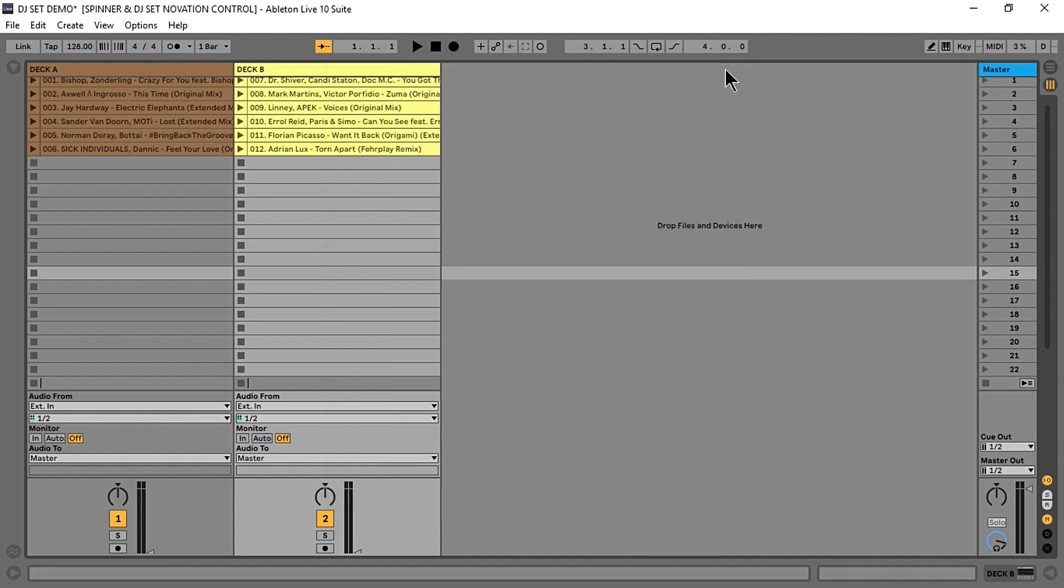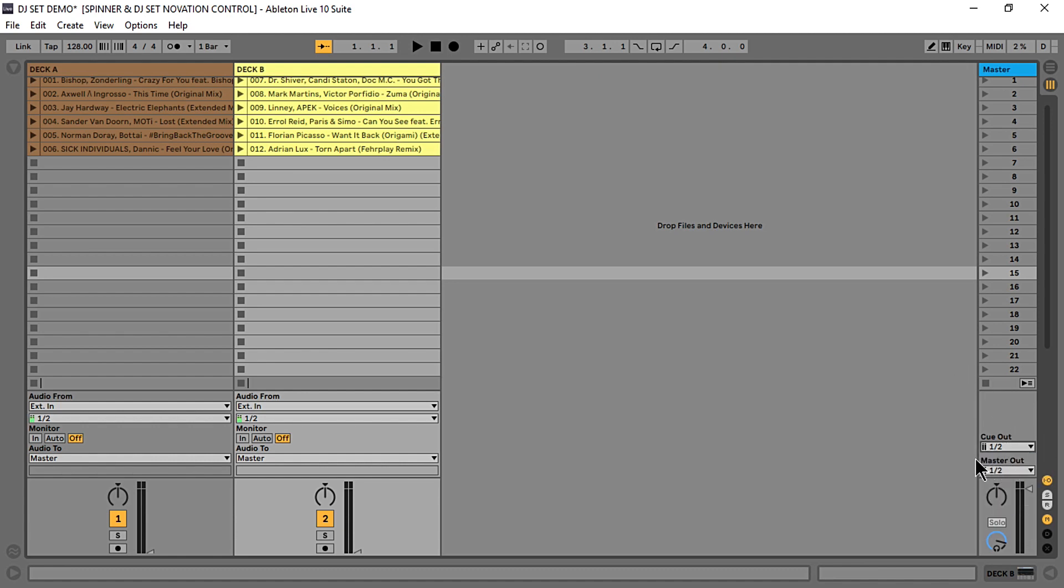Go to your Master Channel and select Channels 1 and 2 as your Cue Out and Channels 3 and 4 as your Master Out.